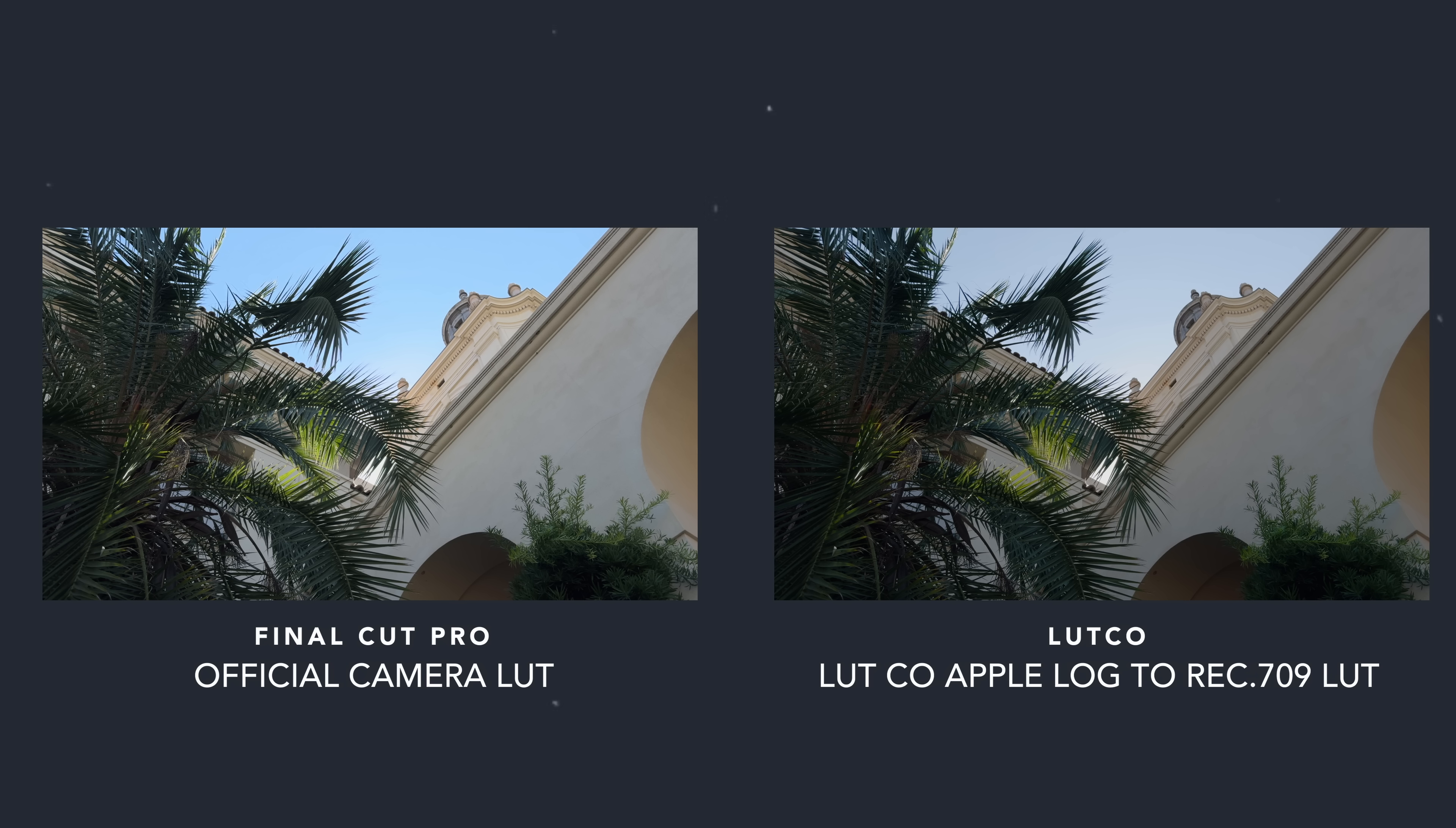The drawback here is that that conversion is actually kind of built into the clip level, and there are no global settings to change in Final Cut Pro to convert lots of footage other than simply selecting all and going to the info tab and converting everything. This method is easy, but the drawback is that I don't really love their conversion.